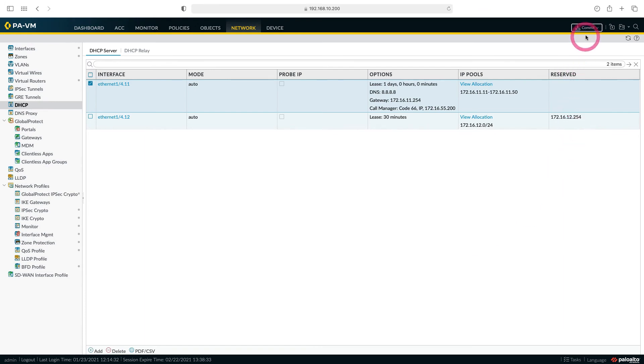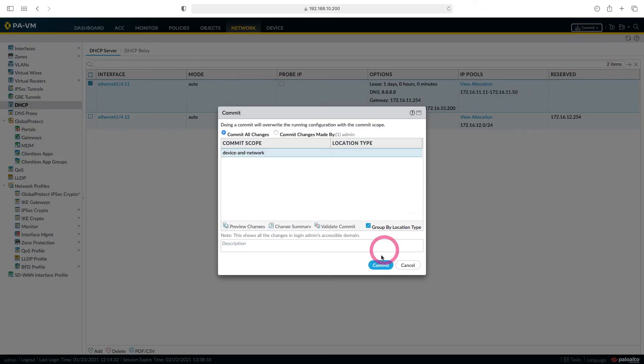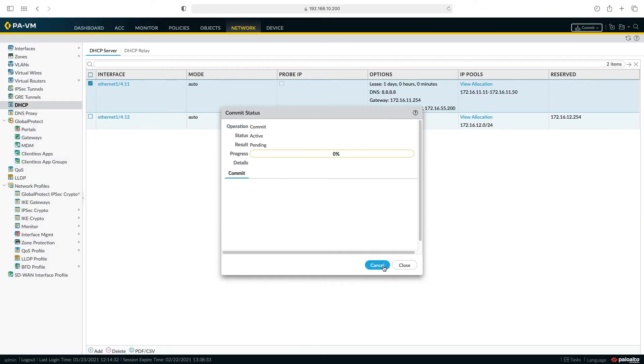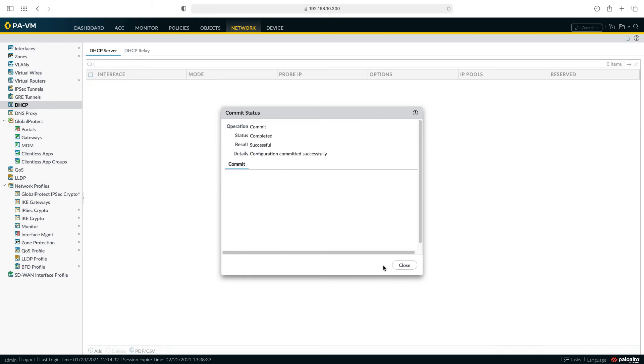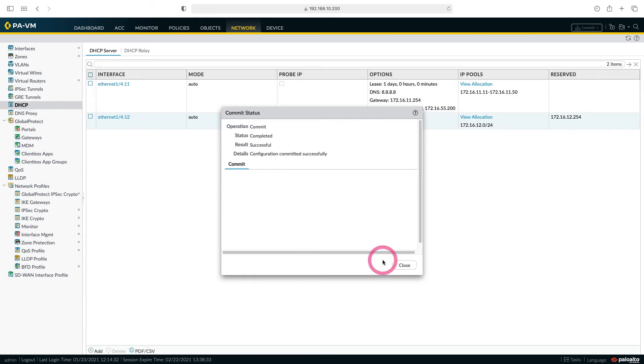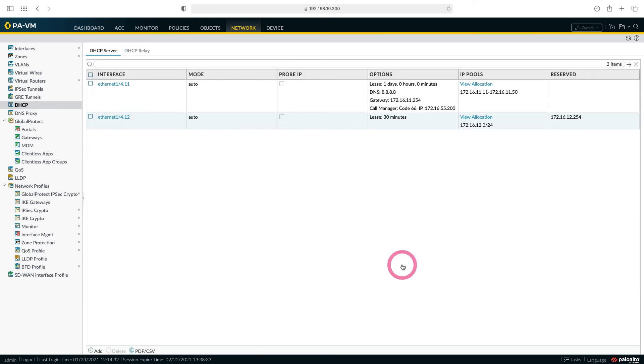Let's send the changes we made to our firewall by saying commit. Now our settings have been successfully uploaded to the firewall. Let's close our windows and go to client1 to get the IP address again.